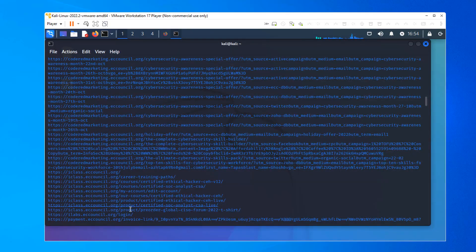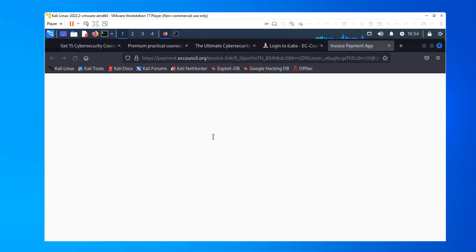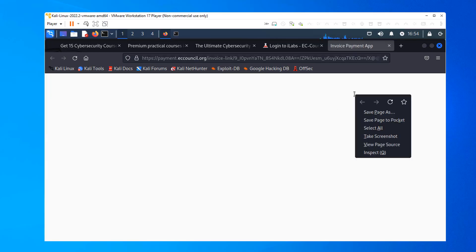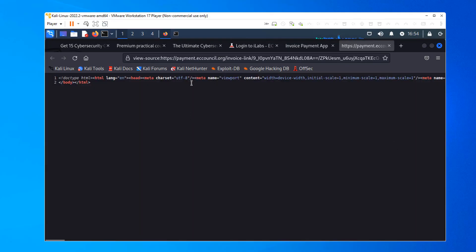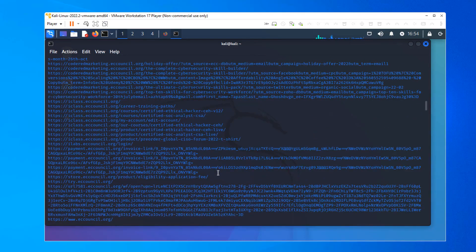What about payment.eccouncil.org? That might be interesting. Let's right-click and go to this one — invoice payment app. Well, seems to be a transient thing; we don't actually see anything now. Can we right-click and look at the page source? There's nothing to this page. Continuing on — there's a ton of stuff to go through.